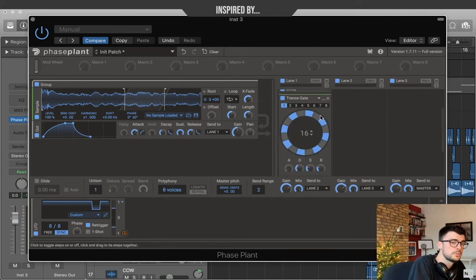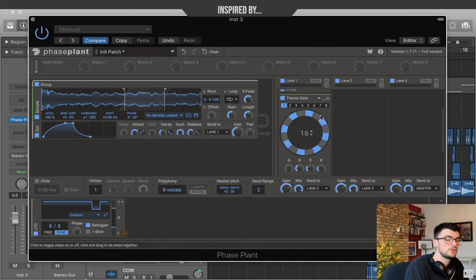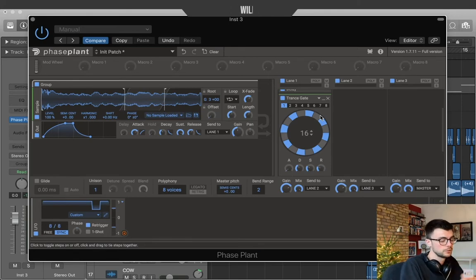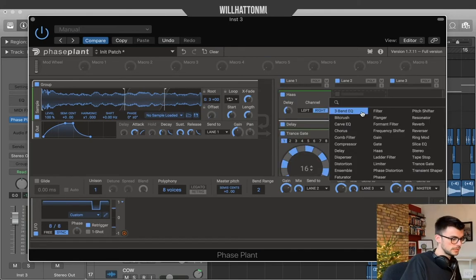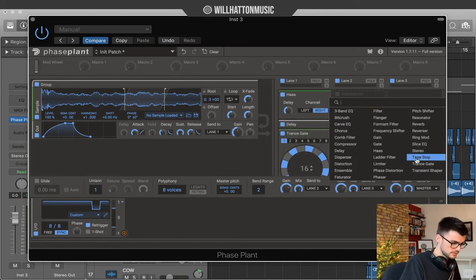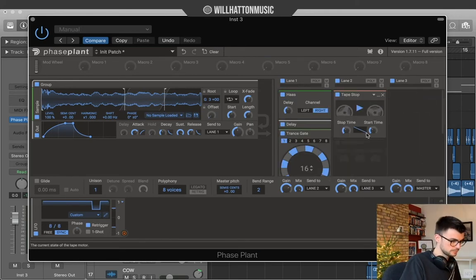So far in Inspired By we've only used one lane of effects. Today we're gonna use 2. We're gonna control both of these lanes via the macro. Scroll up. Lane 2. Tape stop effect.